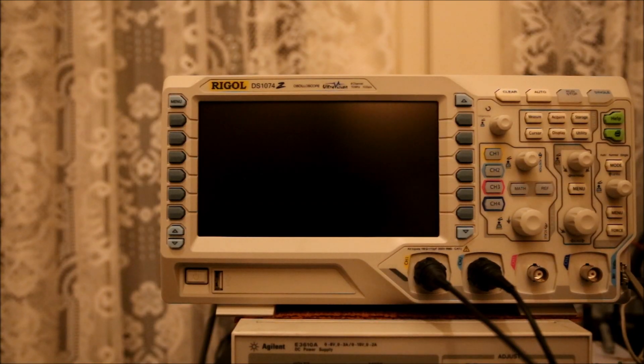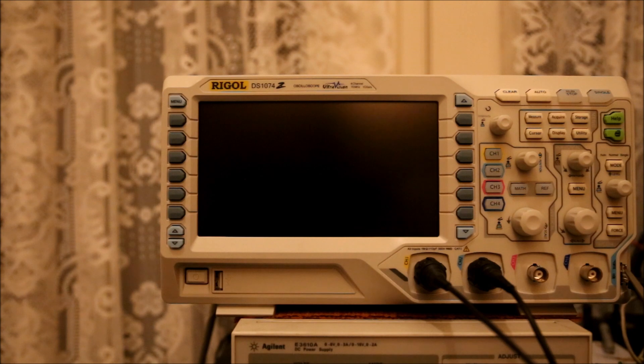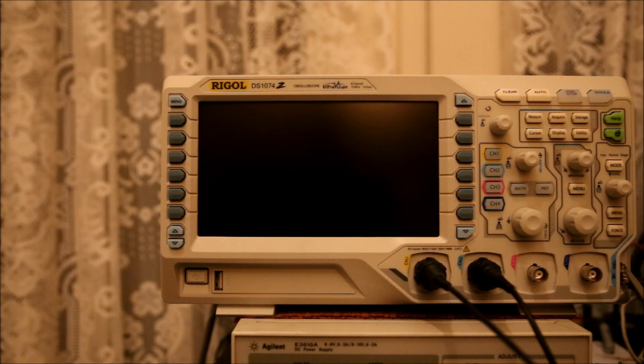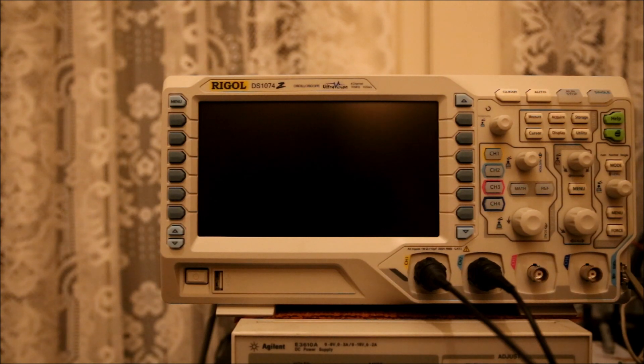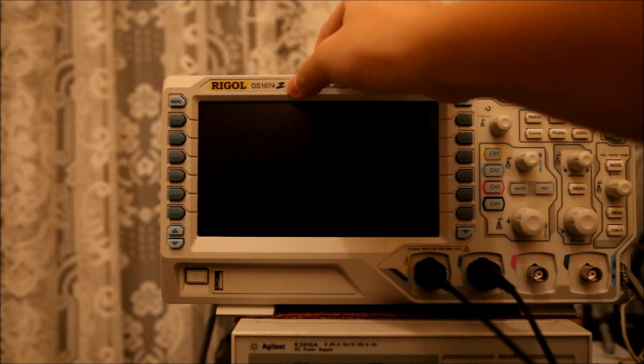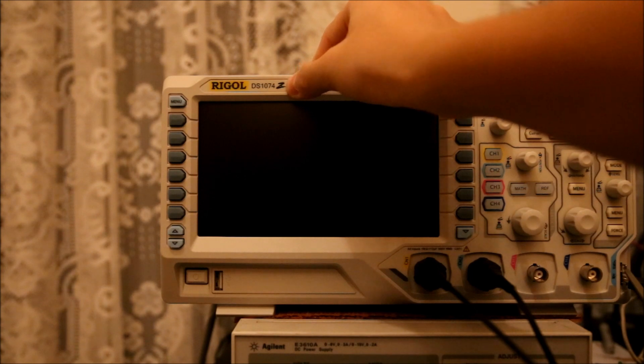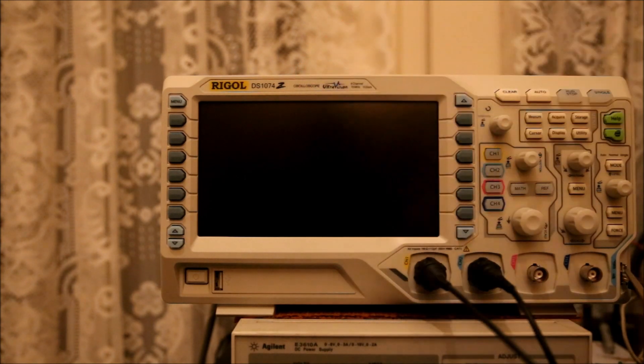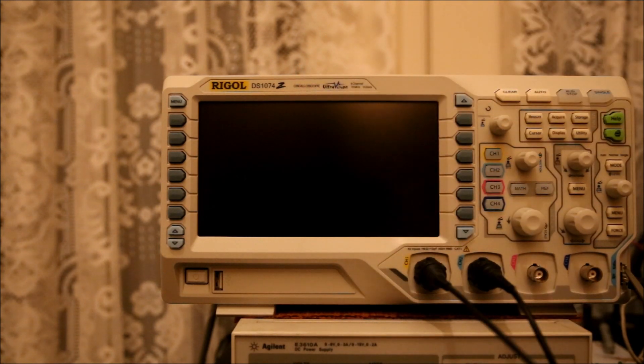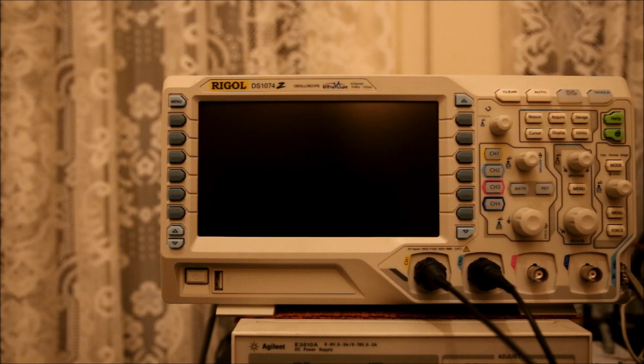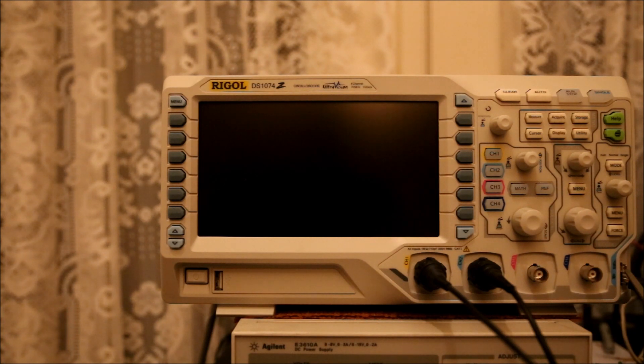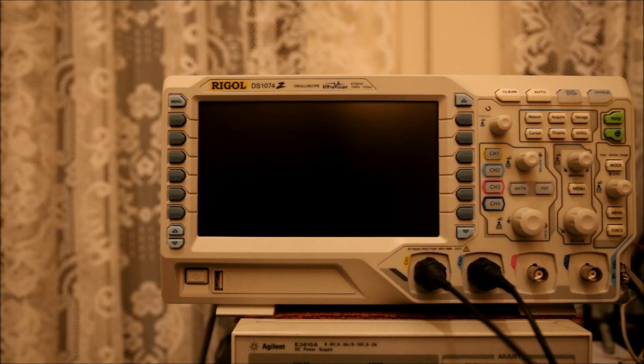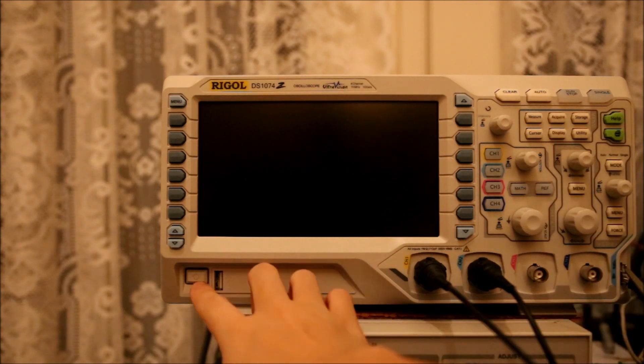Alright, so here we have the new DS1000Z series from Rigol. It's their latest 4-channel oscilloscope, and it's at a very good price. This is the base model, the DS1074Z, and this is only $585 American. It's 70 MHz, 1 gigasample per second, with 12 megapoint memory and 24 megapoint optional memory. So let's power it on.